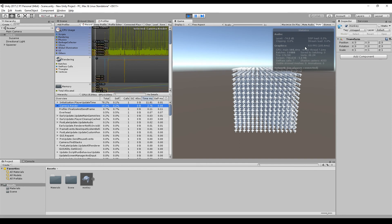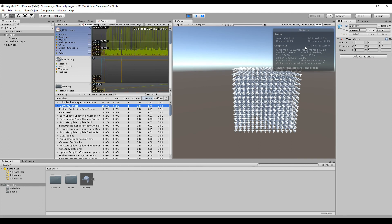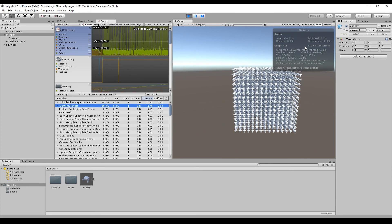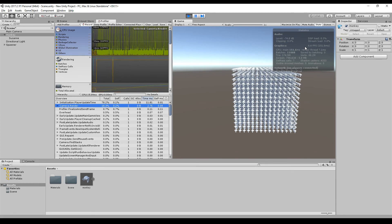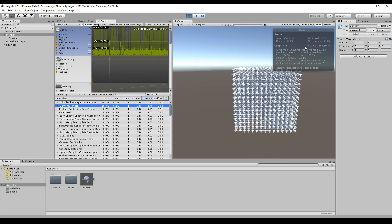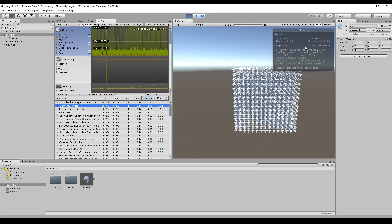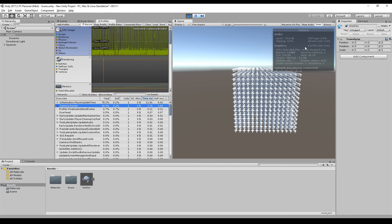So that was it for this part. The next part is about physics, and let's see what we can do here to improve our performance.